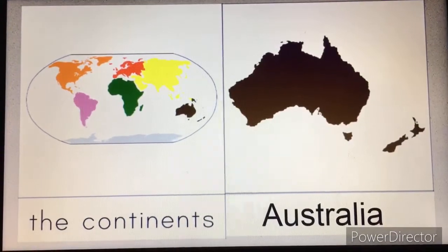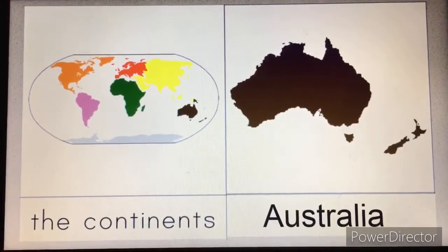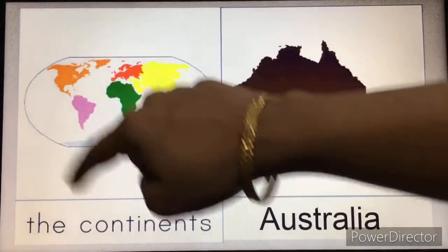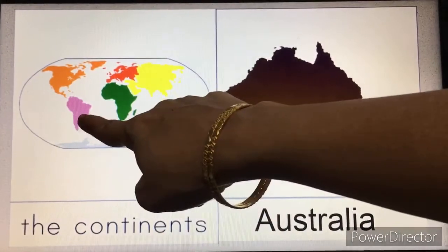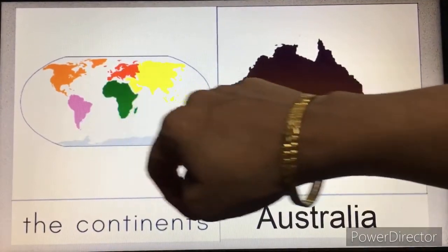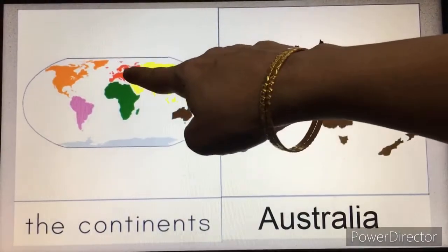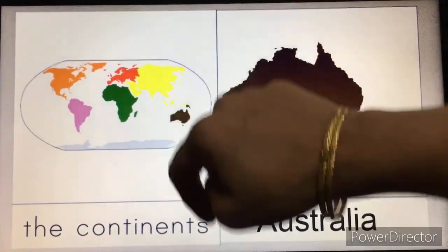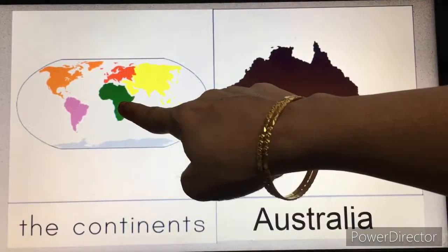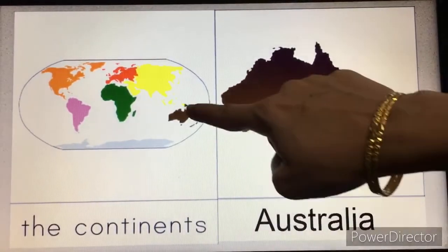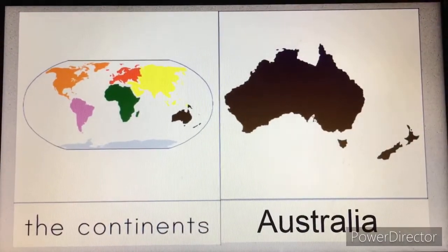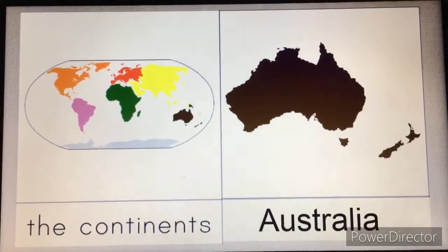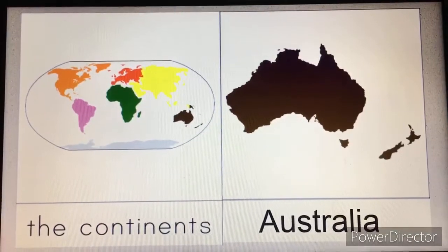These are all the seven continents. North America, South America, Europe, Asia, Africa, and Australia. These are all the seven continents of the world.